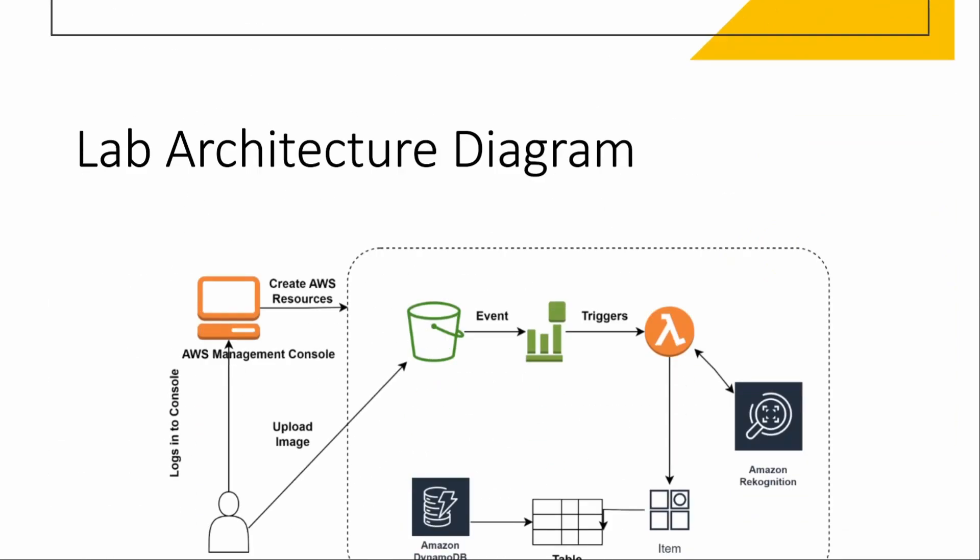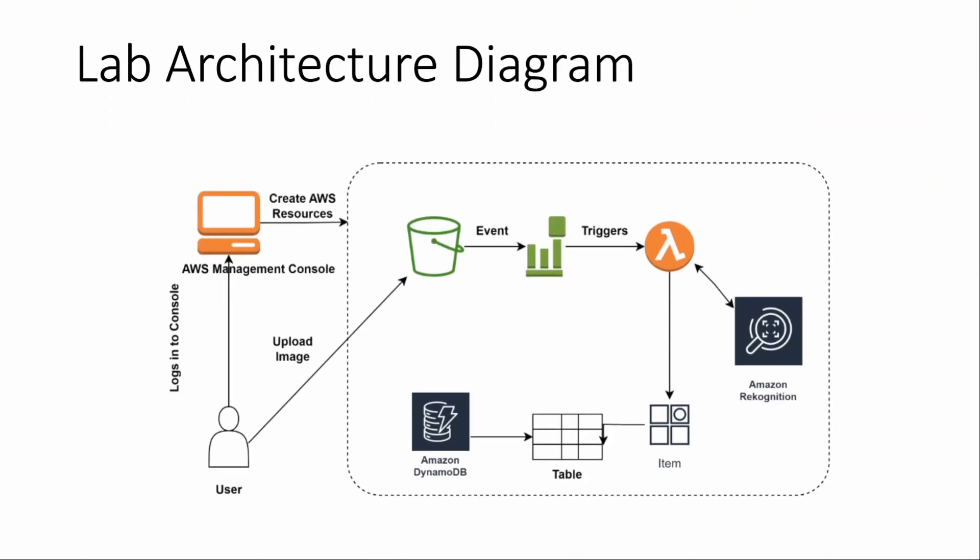Let us go ahead and see what kind of architecture we are going to do today. Basically, as a user, we will be logging into console and creating AWS resources. First, we are going to create an S3 bucket, then we will create a DynamoDB table, then Lambda function, which will get triggered through S3. And then we will test our serverless architecture.